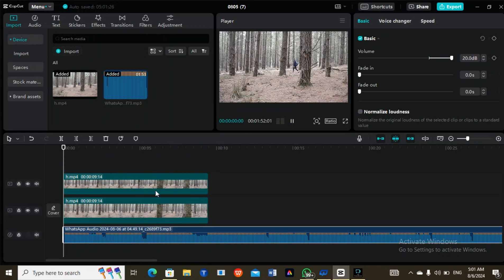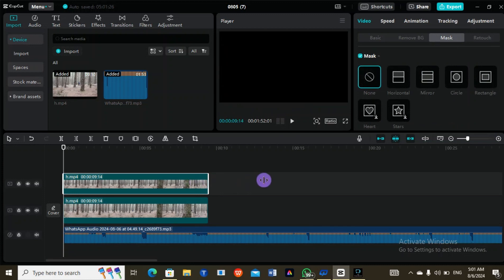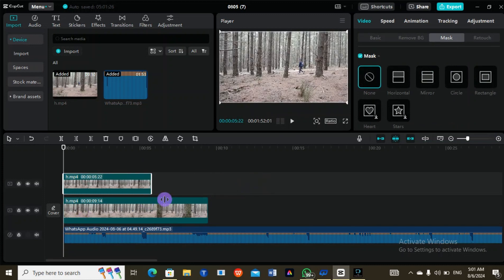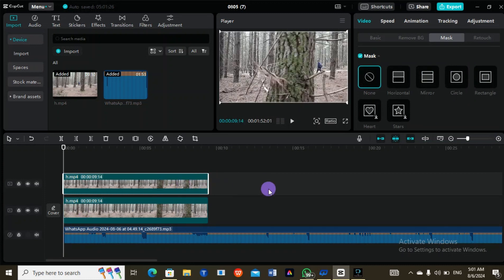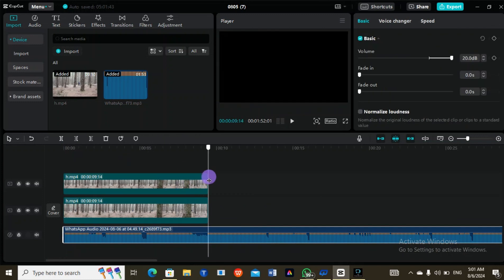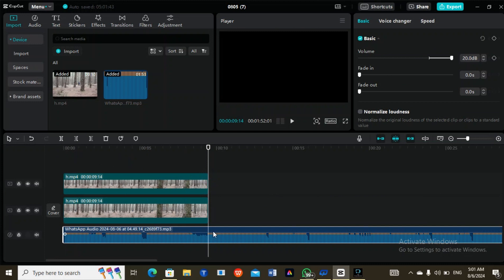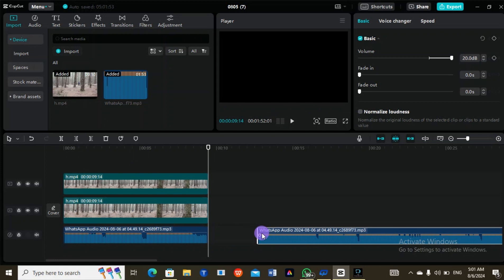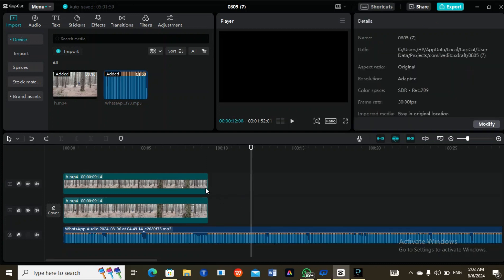You can hear the sound. You can always drag the video depending on the length you want. If the sound is too much, you drag it to where you want, then tap Ctrl+B to split it. Use Ctrl+Z to undo and take it back. If you don't want to use Ctrl+B...